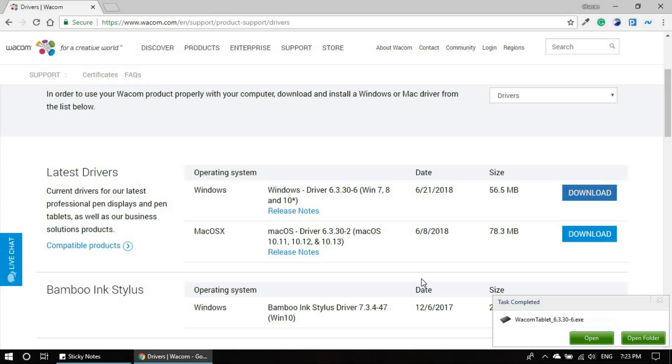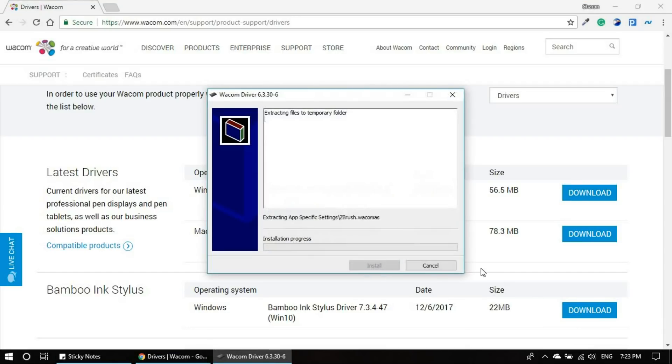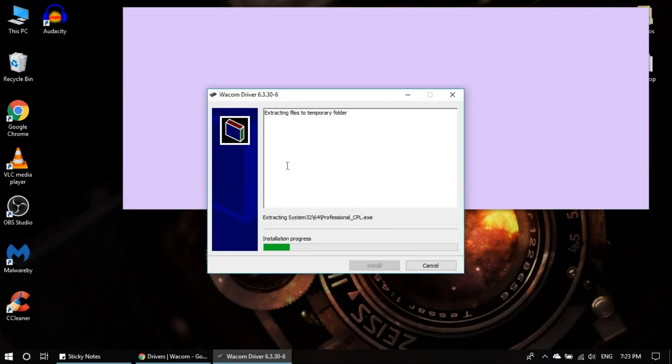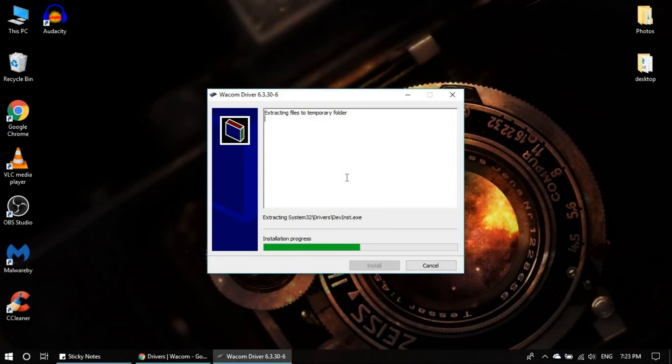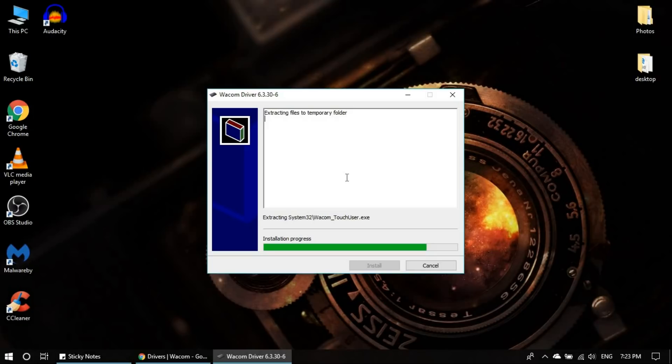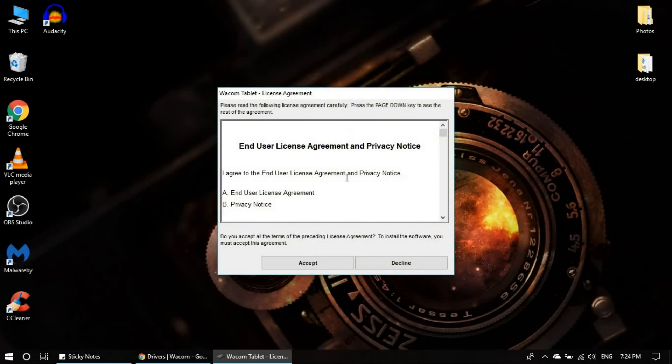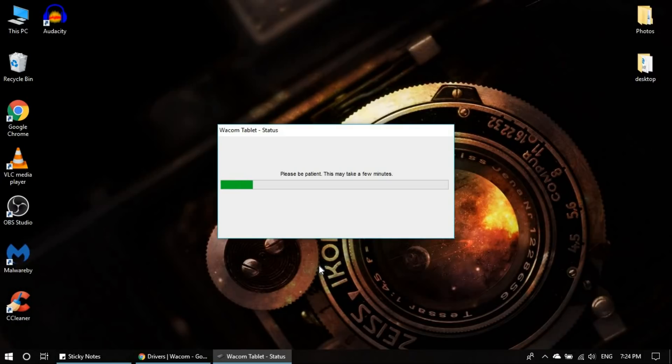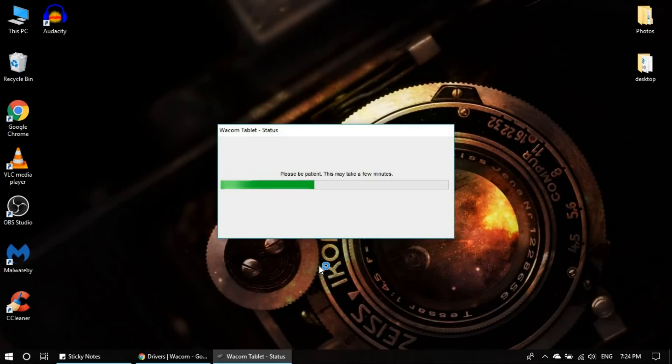Alright, my download is completed. Let me open the Wacom installer. Just accept. I think once we install this, we need to restart the computer. So I'm just guessing. Let me see what happens. If it asks for restart, then we have to restart.